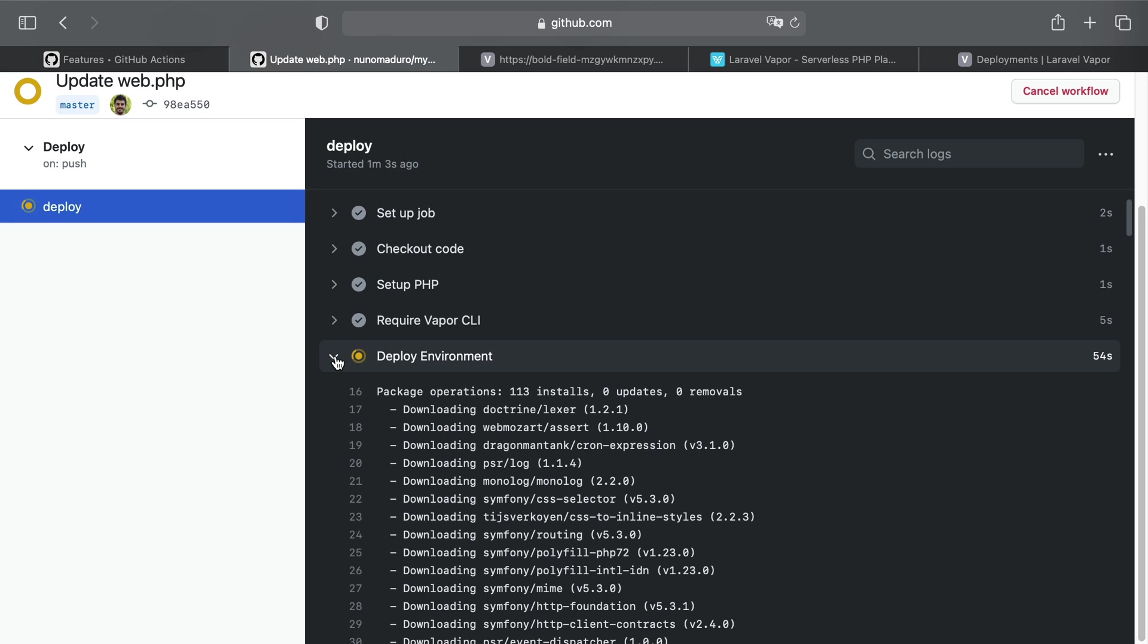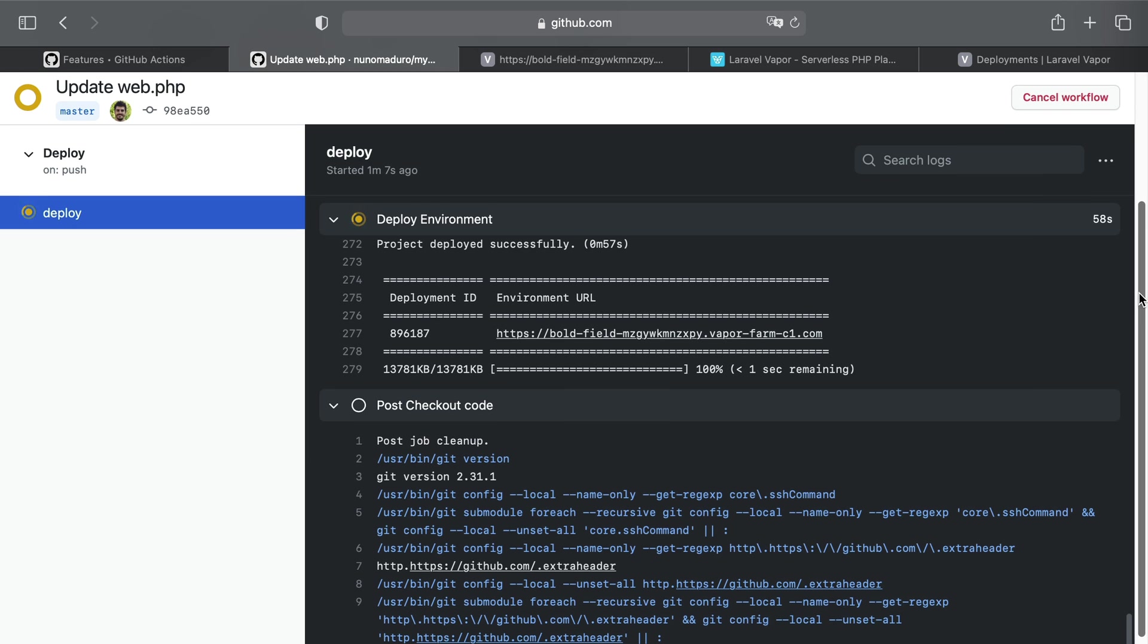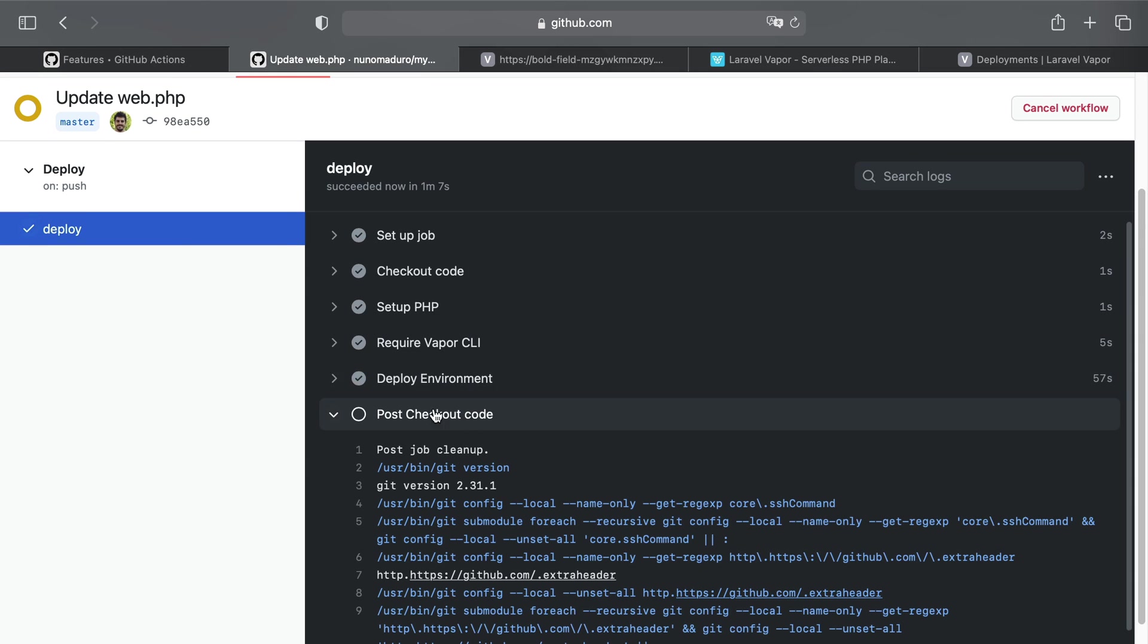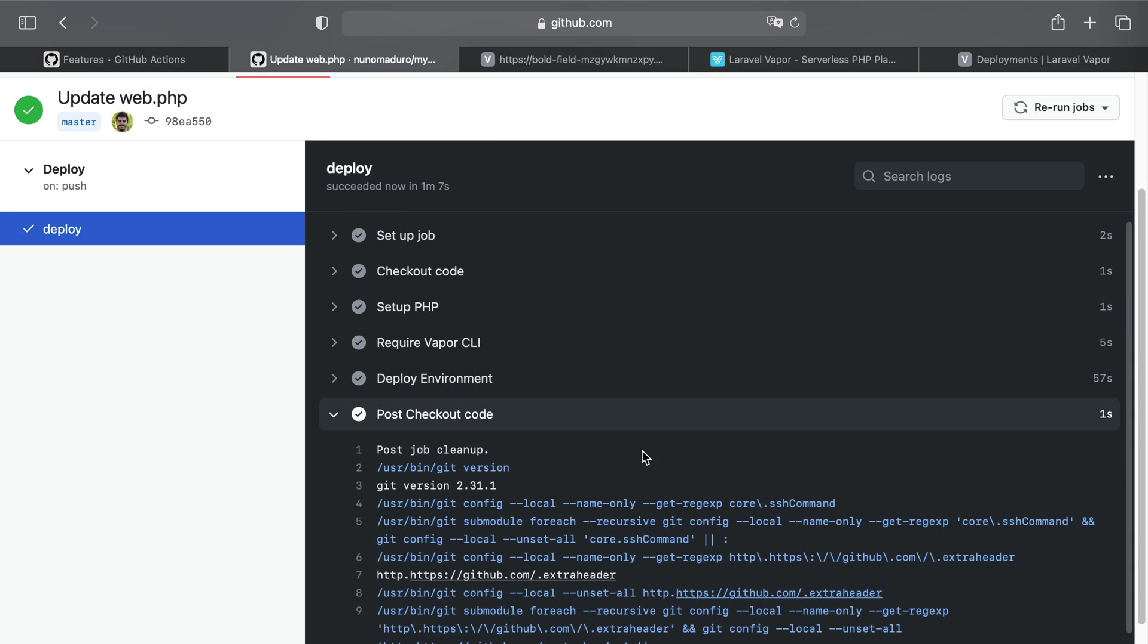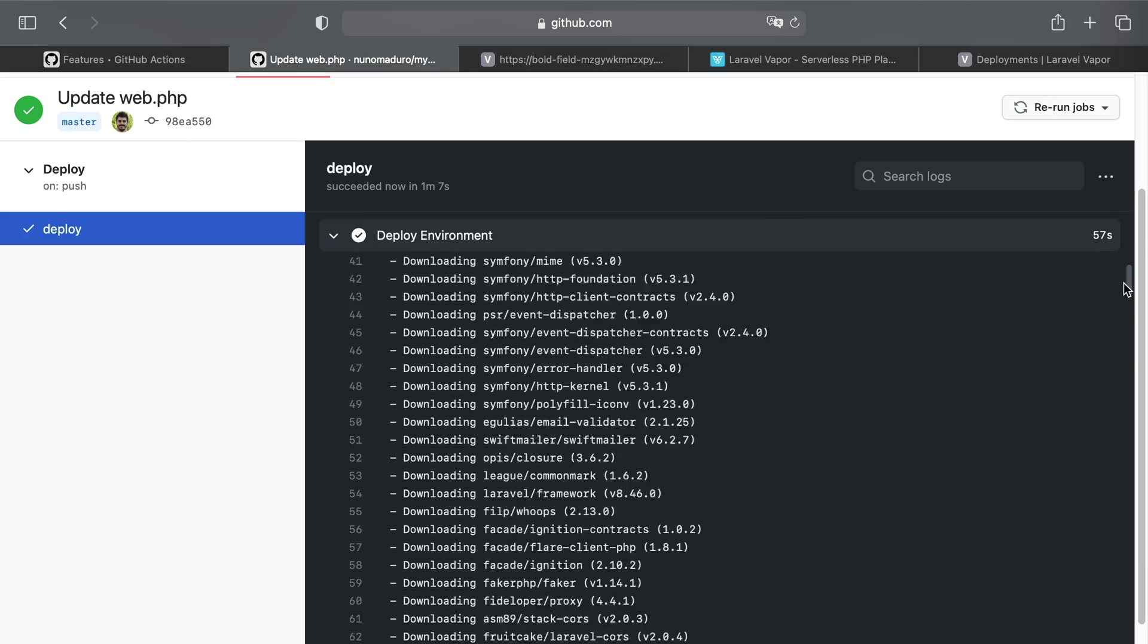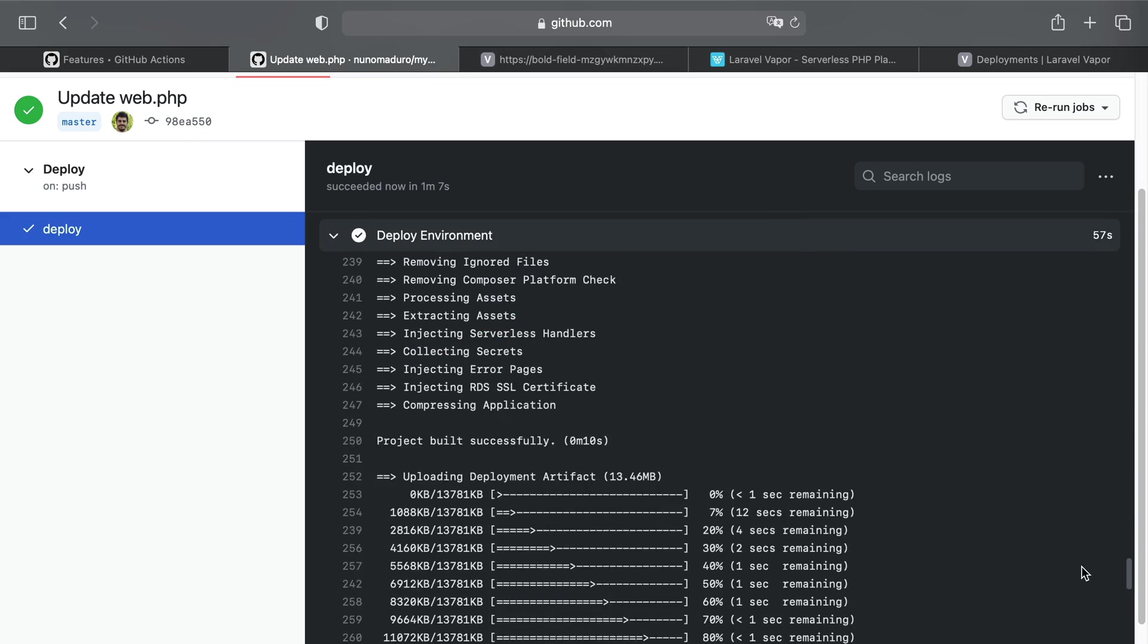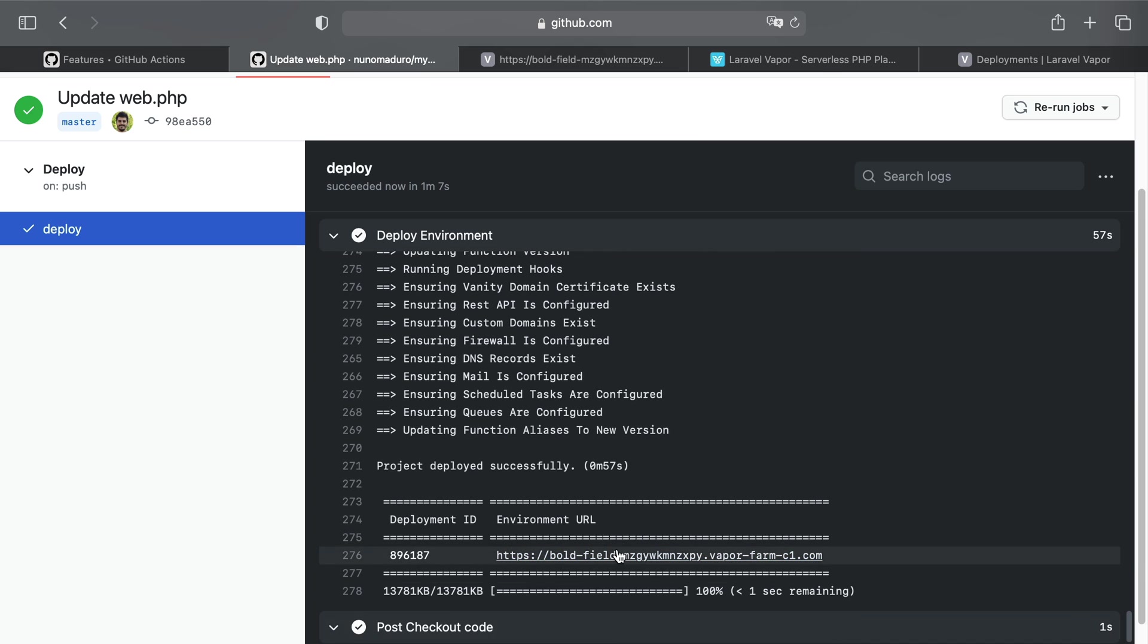So if I click once again on the Deploy Environment step, I can scroll all the way down and see that this step is also now completed and the action is completed as well. So I can click on Deploy Environment command to see the output and just click on the vanity domain of my application once again. And sure enough, now I'm going to see hello world 2. And that's it about configuring GitHub Actions with Vapor.